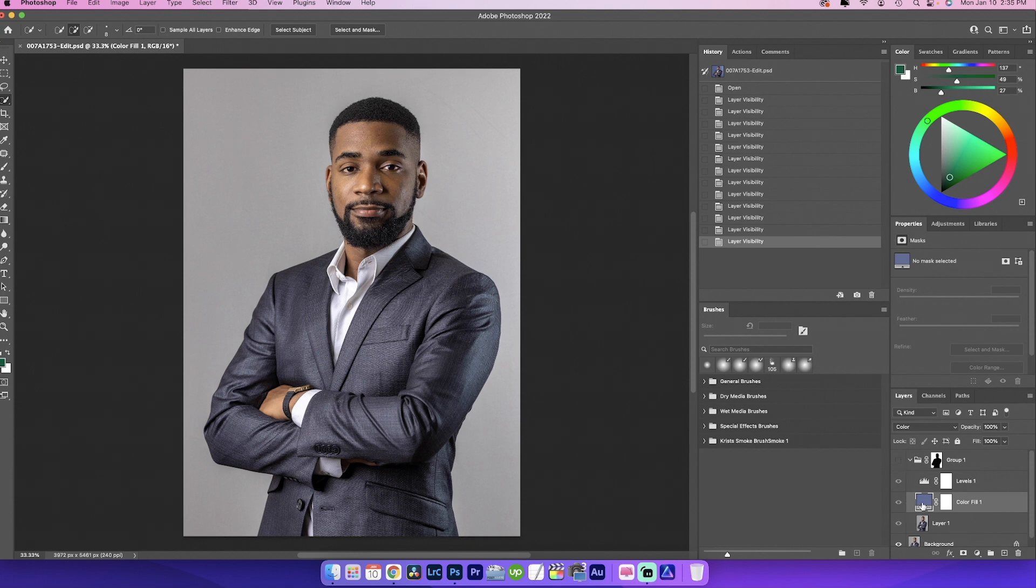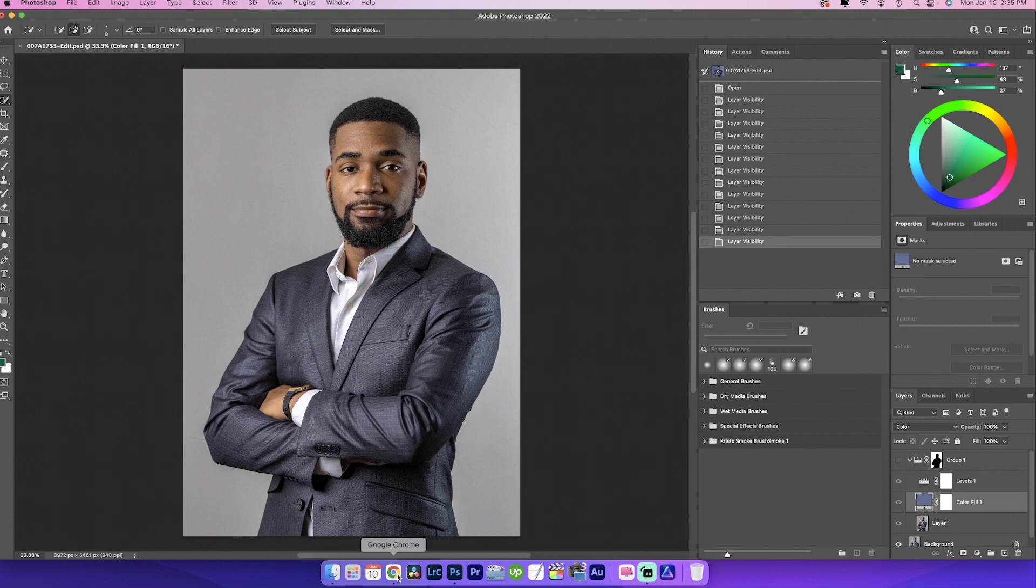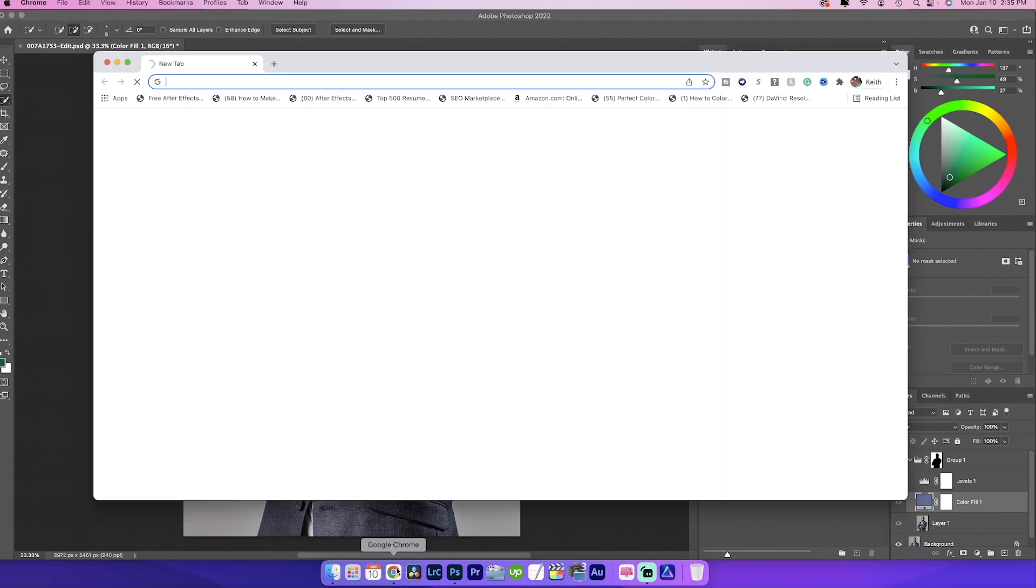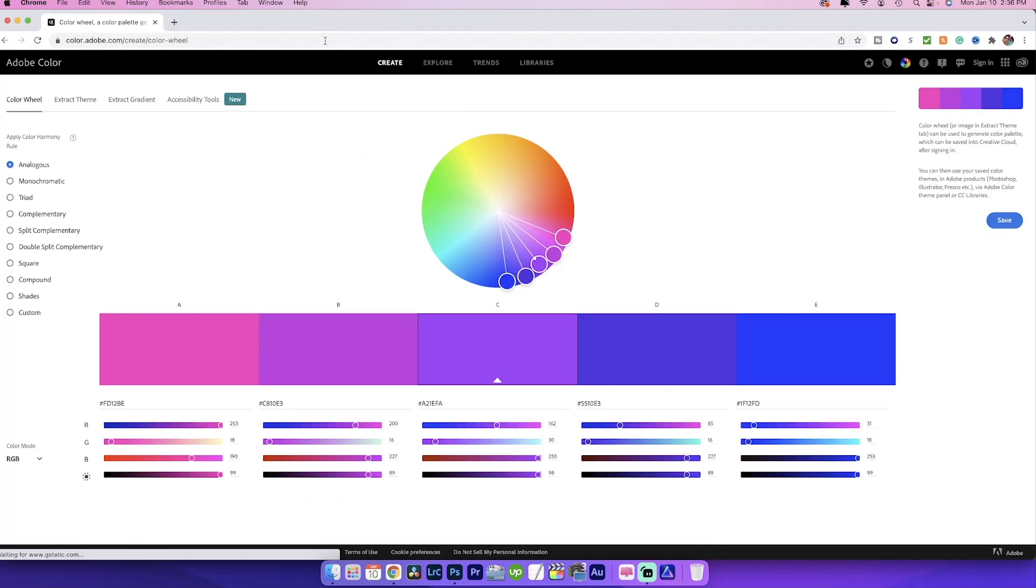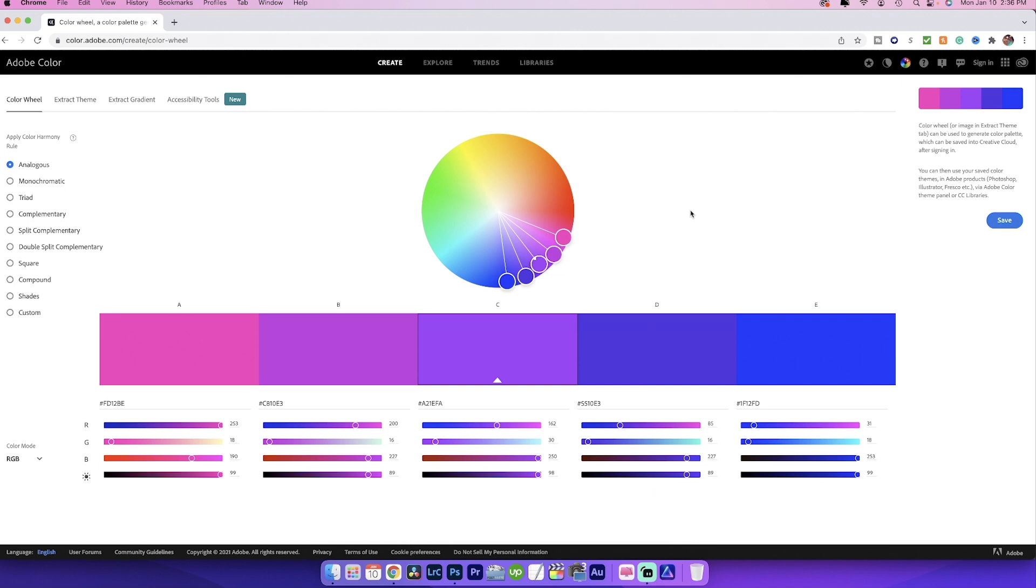So what I like to do is I like to go to Adobe Color. So now that we're here now, this may look a little intimidating, but to be honest with you, this is going to be your best friend when it comes down to color grading videos or photos. This kind of gives you a good starting point on as to what color to use.